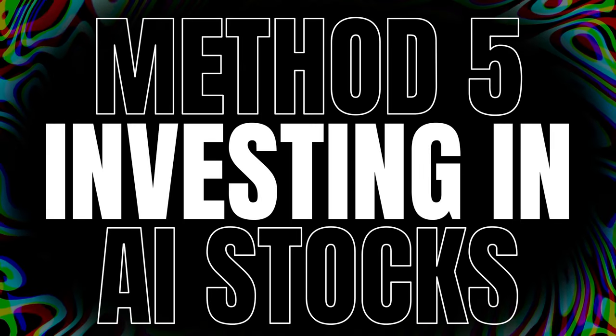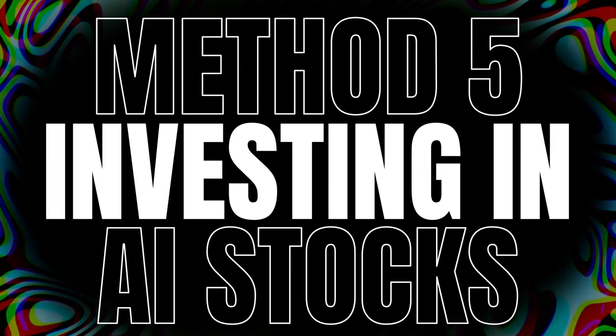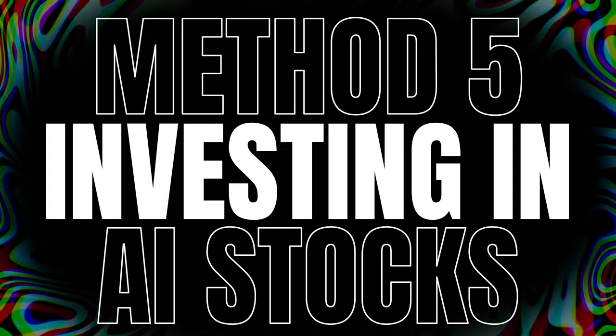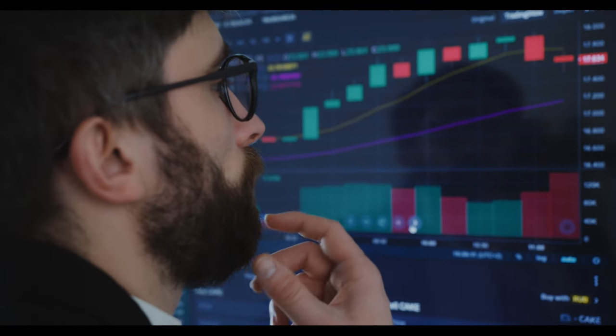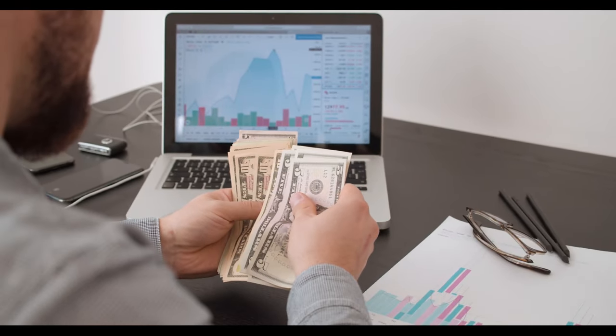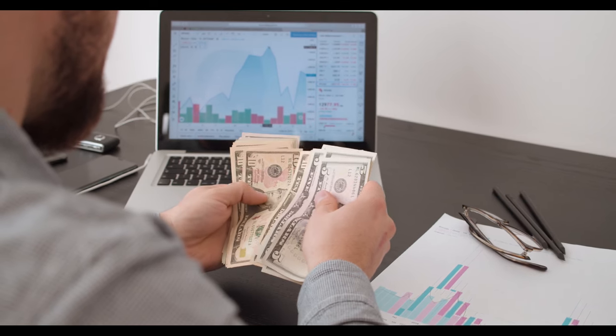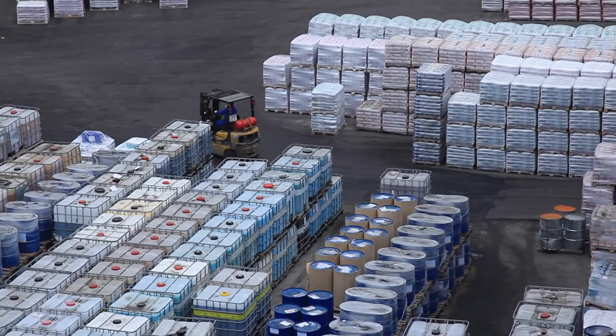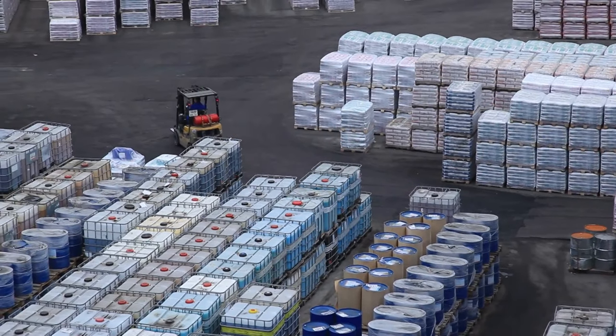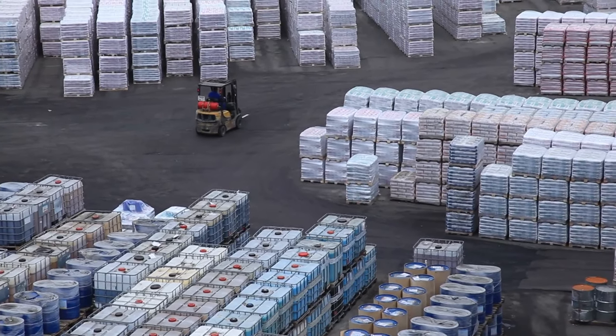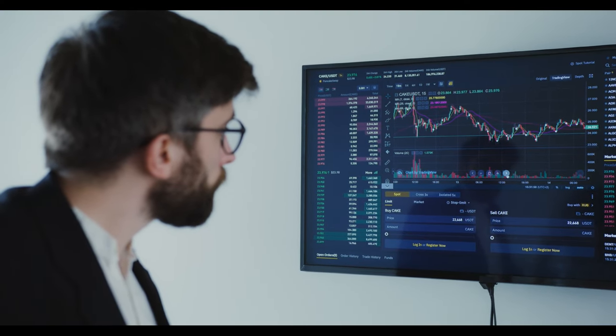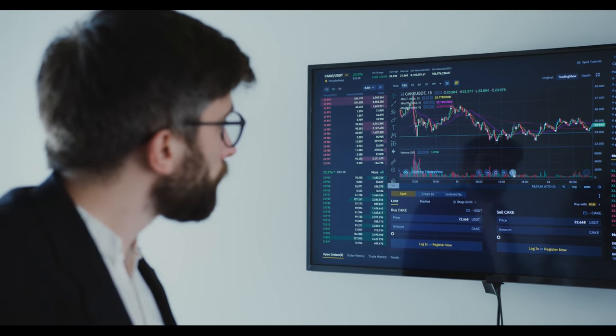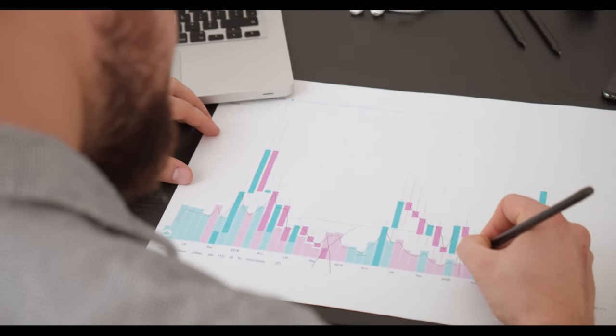Method 5: Investing in AI Stocks and Companies. If you're not hands-on with AI but want to benefit from its growth, consider investing in AI stocks or startups. The AI industry is expanding rapidly, and there are many opportunities to invest in companies leading the way in AI research, development, and implementation.